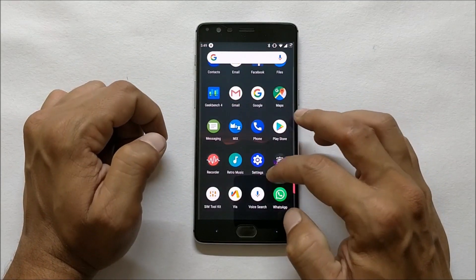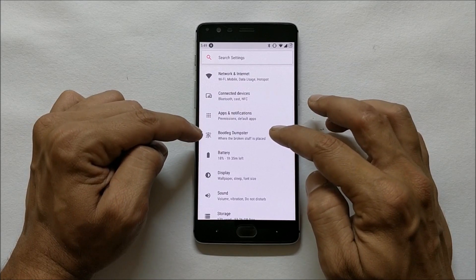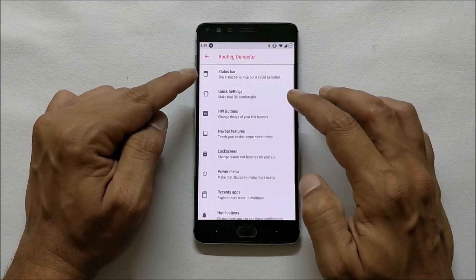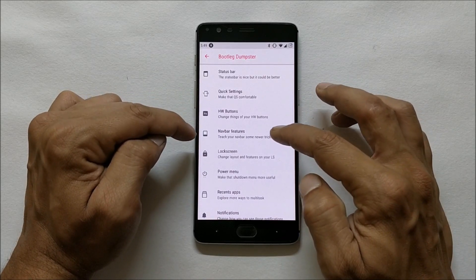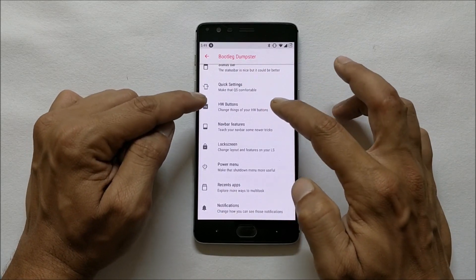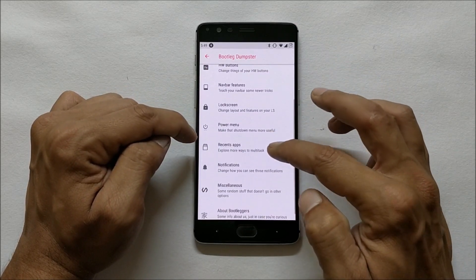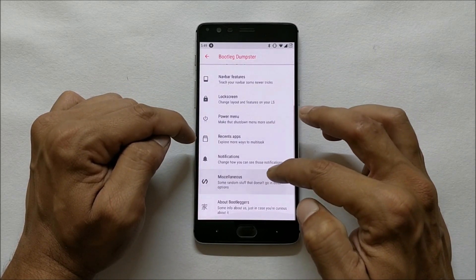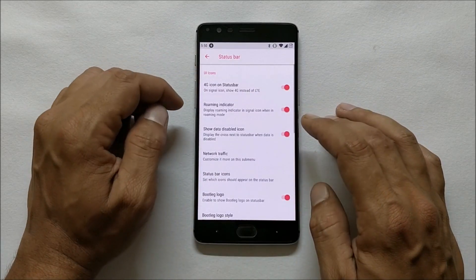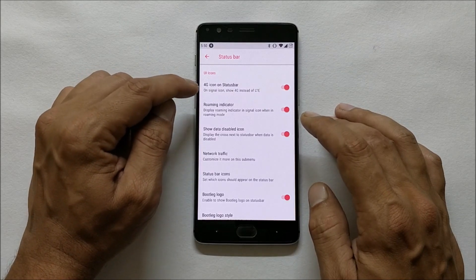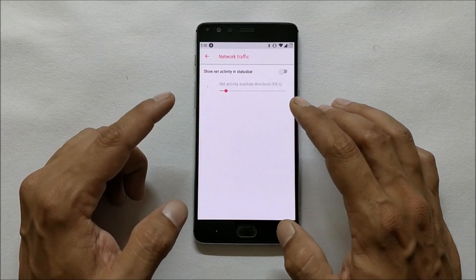Now going to the main customization options under Bootlegs, which includes: Status Bar, Quick Settings, Hardware Button Customization, Navigation Bar — this feature is missing on many ROMs — Lock Screen, Power Menu, Recent App, Notification, Miscellaneous, and a few information items about Bootlegs.